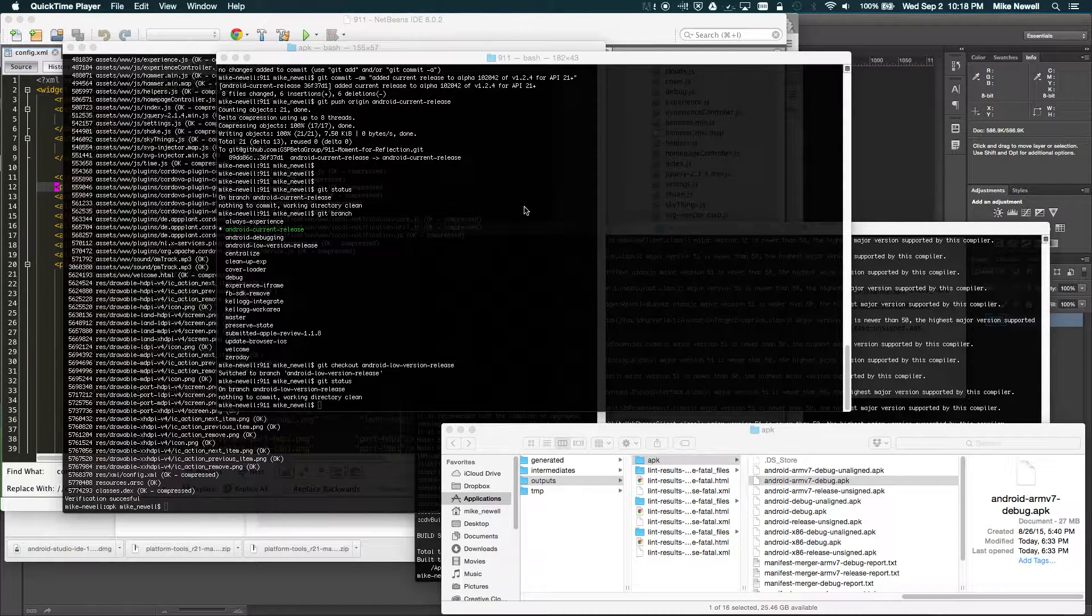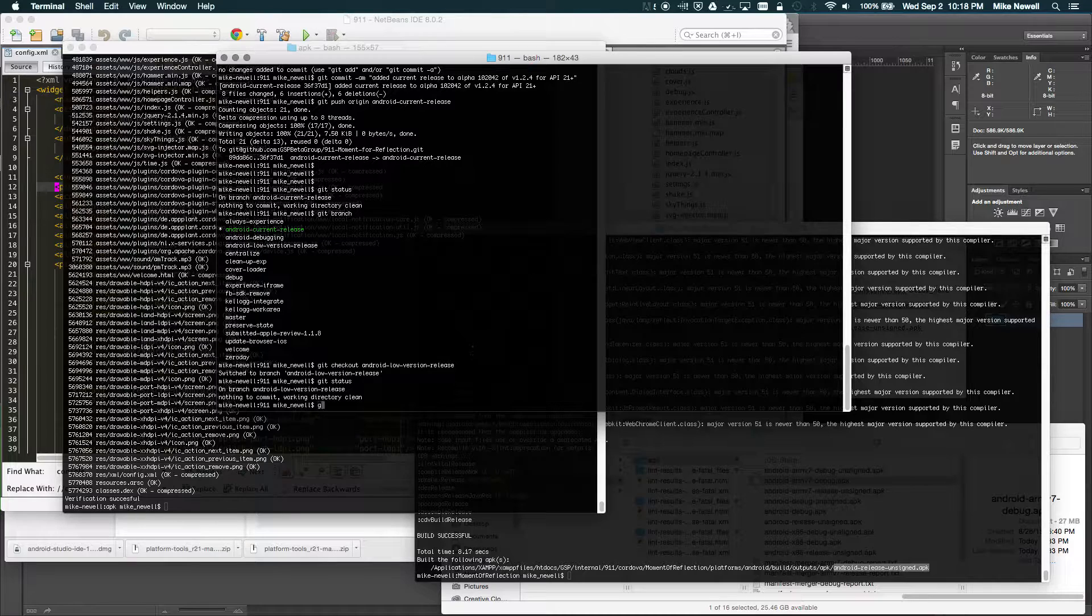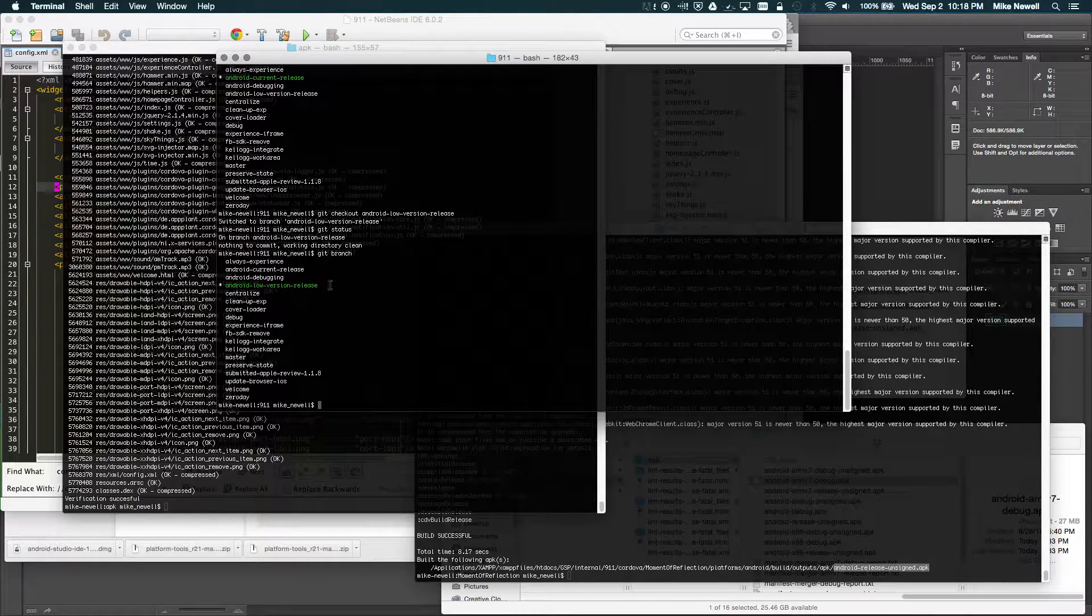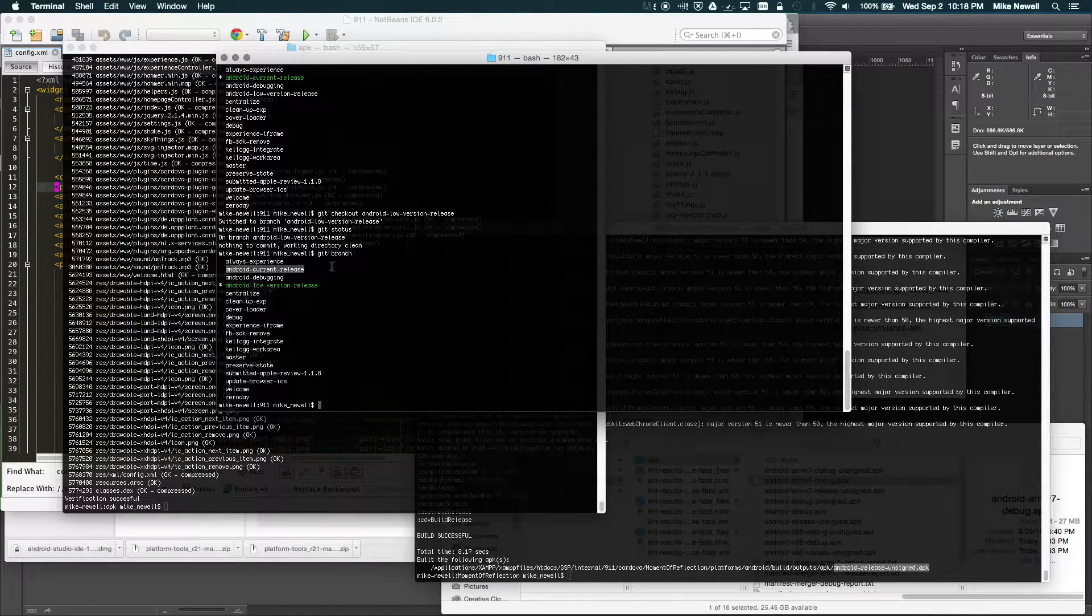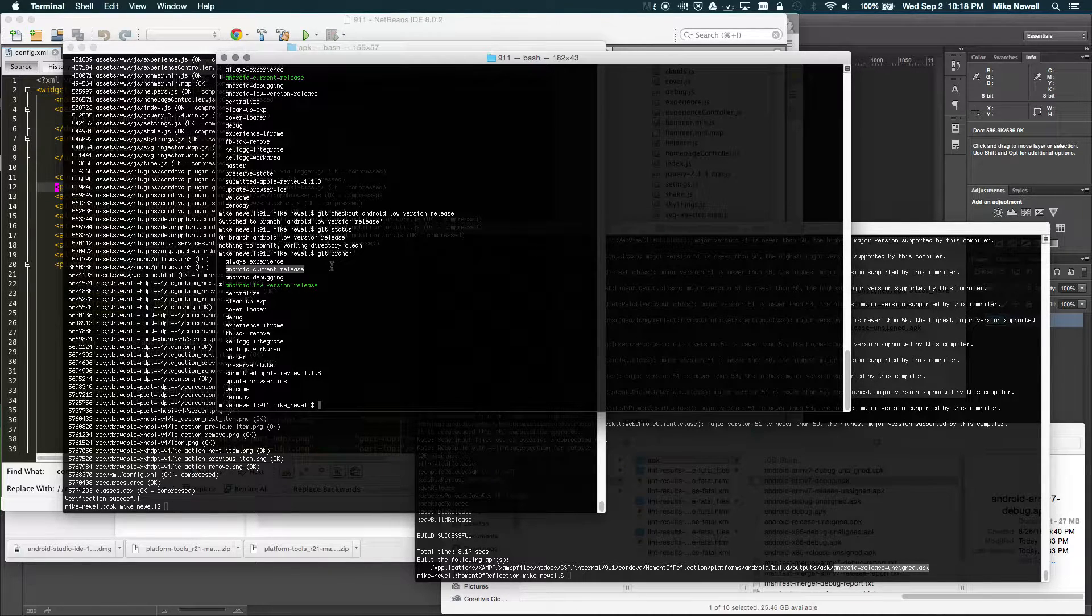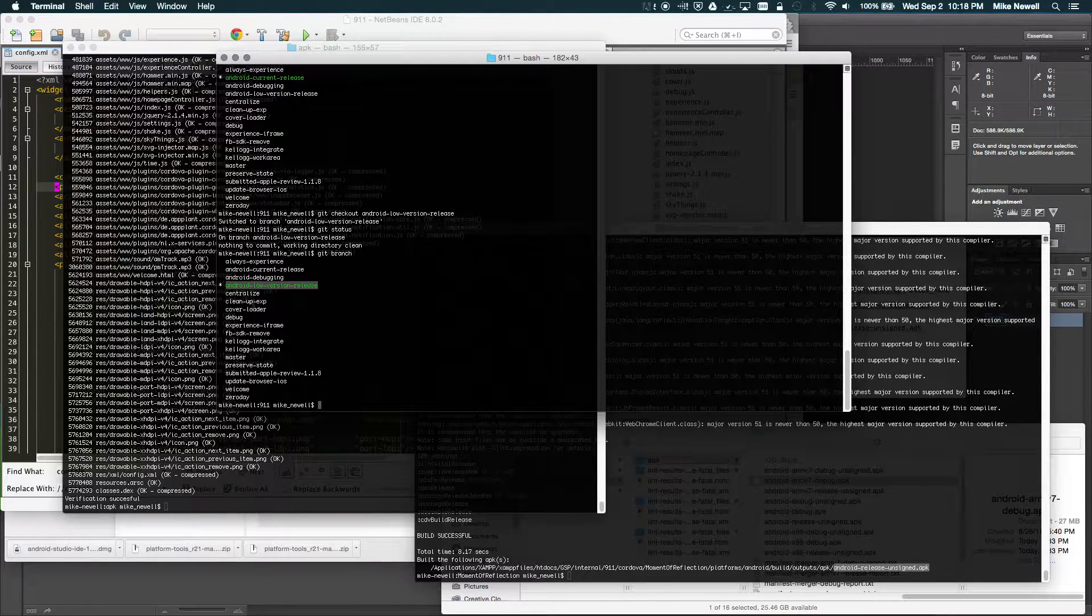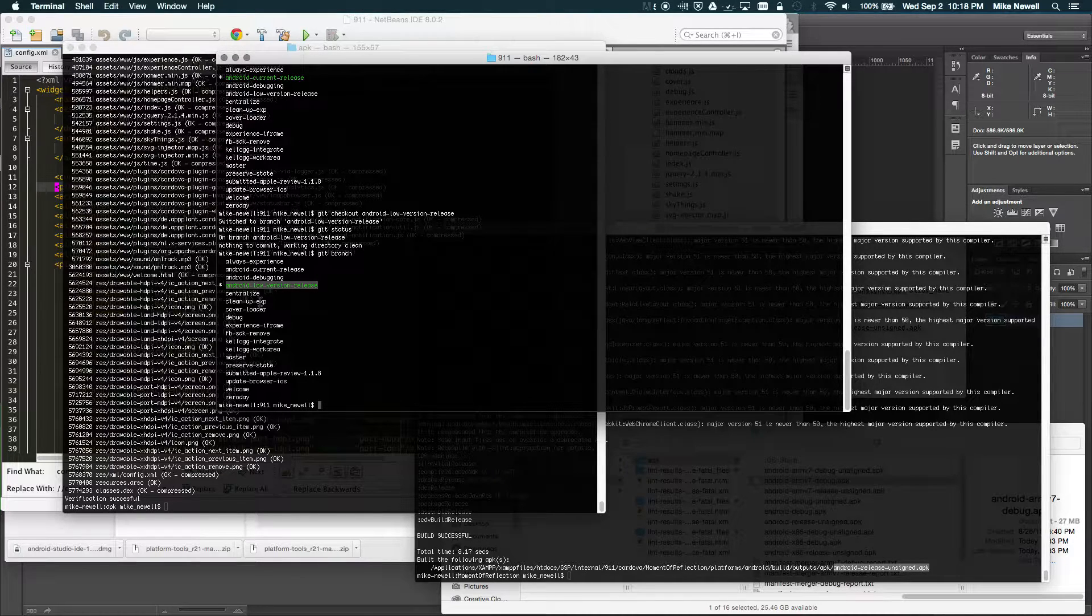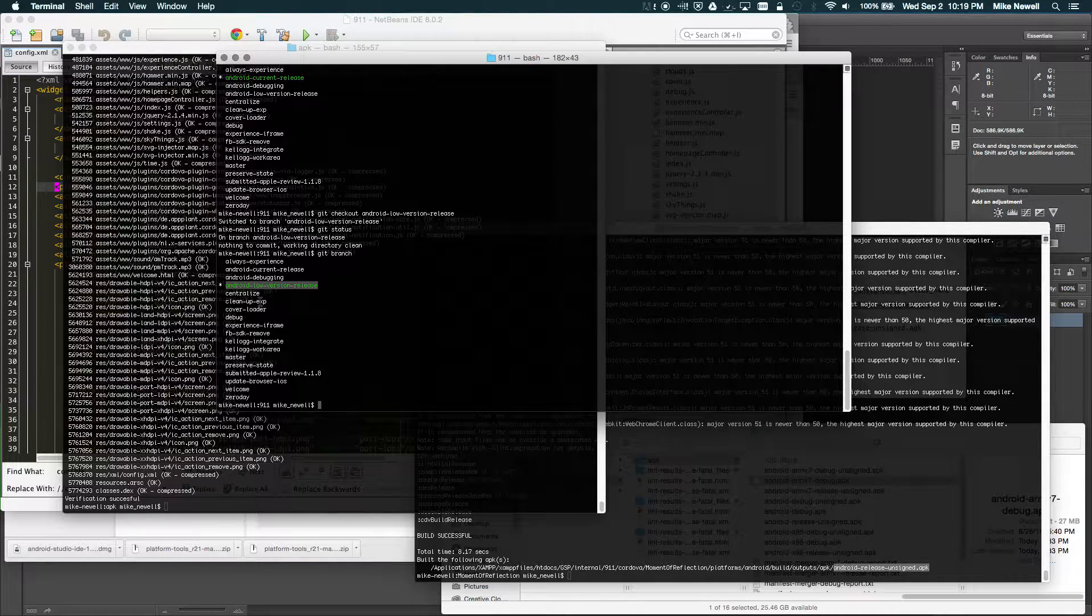So in my situation, what I have is I have a couple branches. I can just show you really quick what I've got. So I've got an Android low version release and a current release. So basically my current release is for the up-to-date devices that will just sort of work with my app, but I've also got a lower version release that has Crosswalk and some other things to sort of help the older apps keep up. So now I'm just going to show you how to put that in the store.